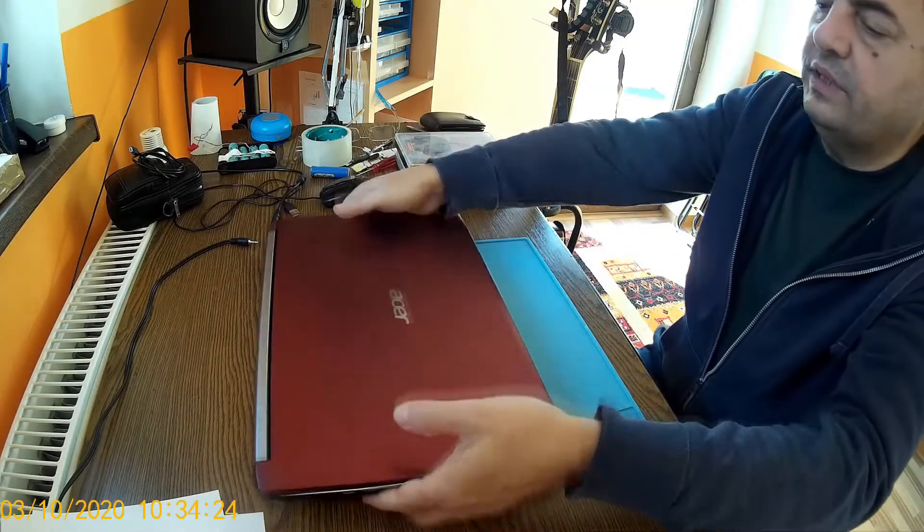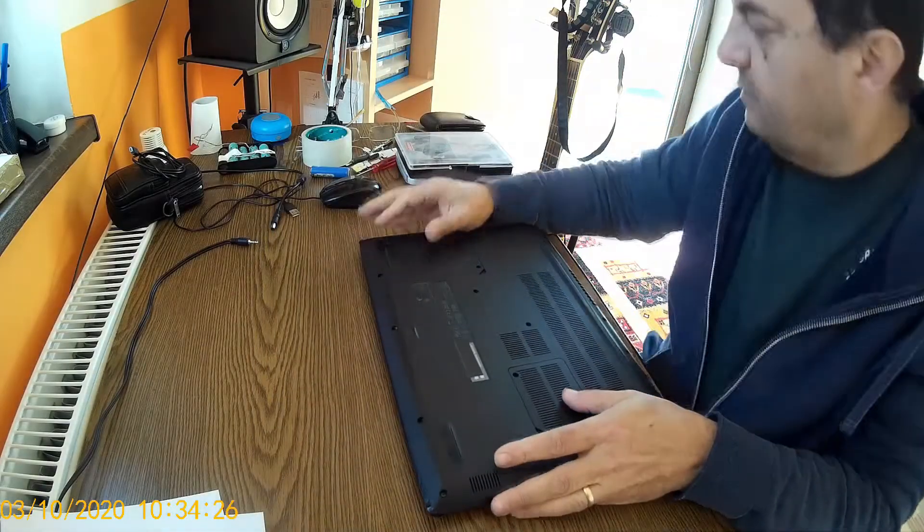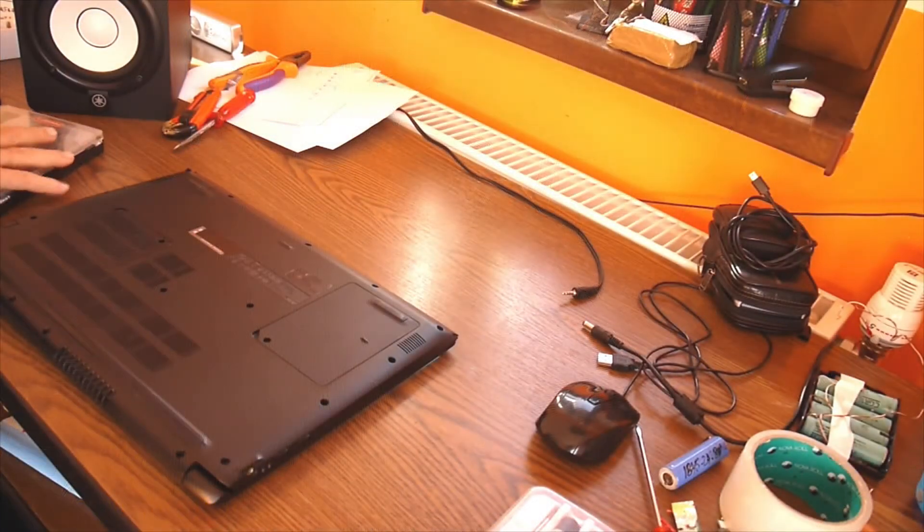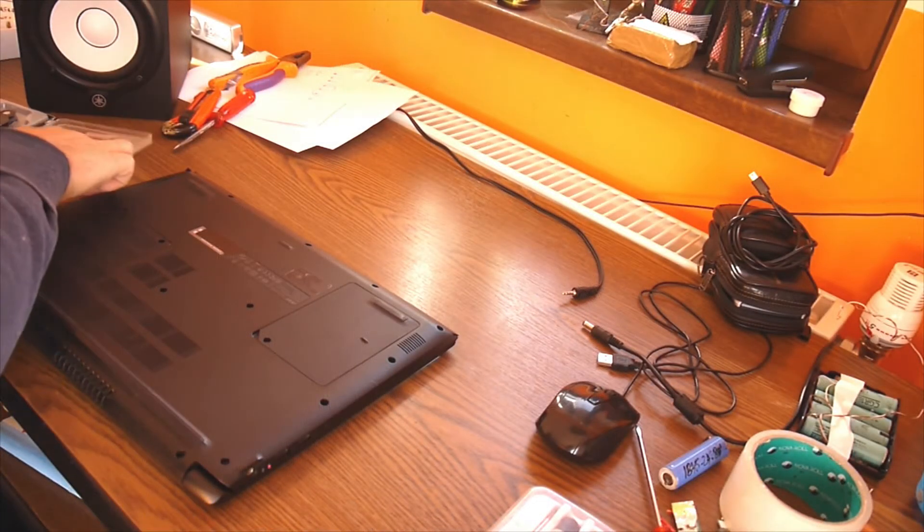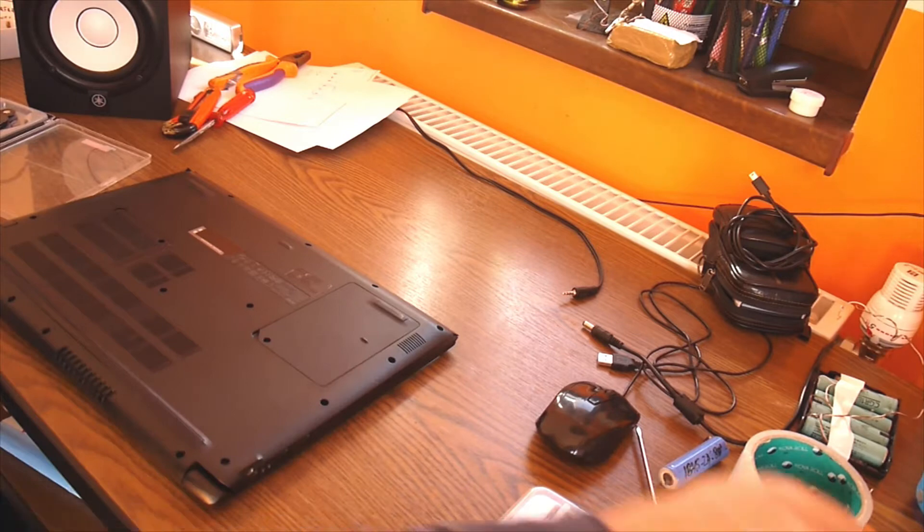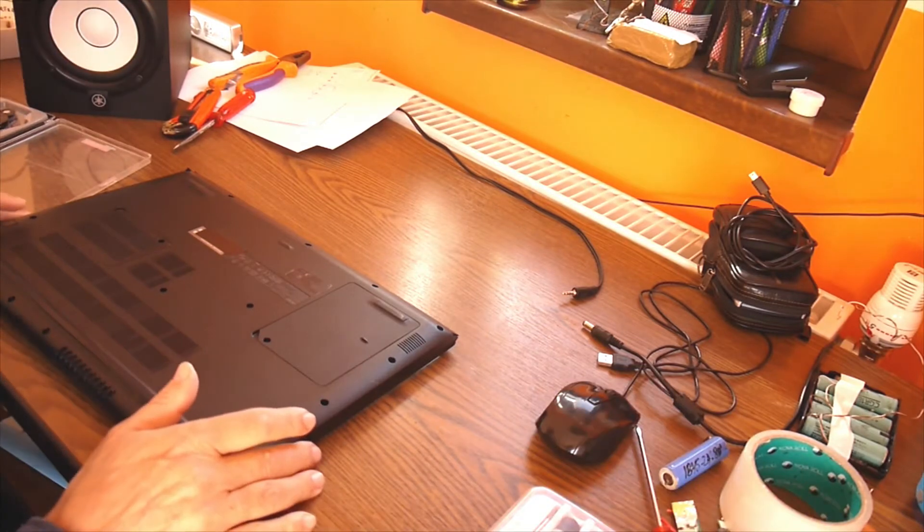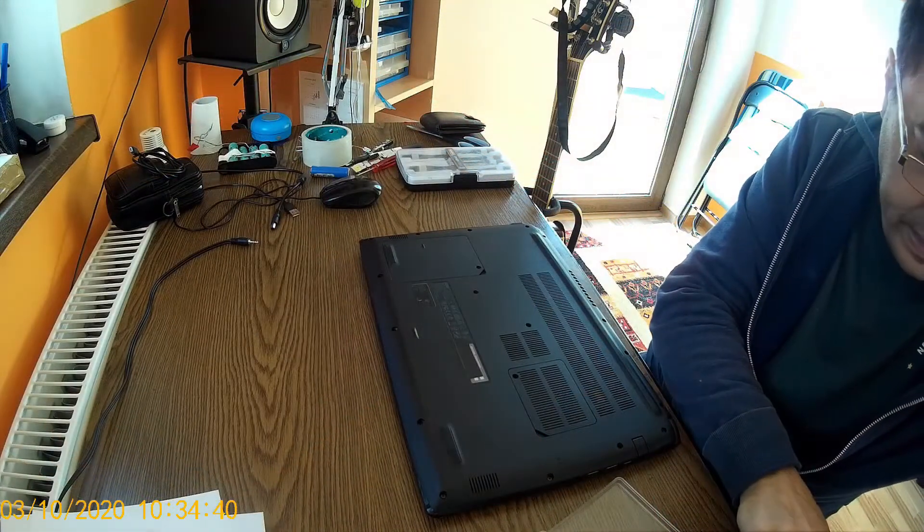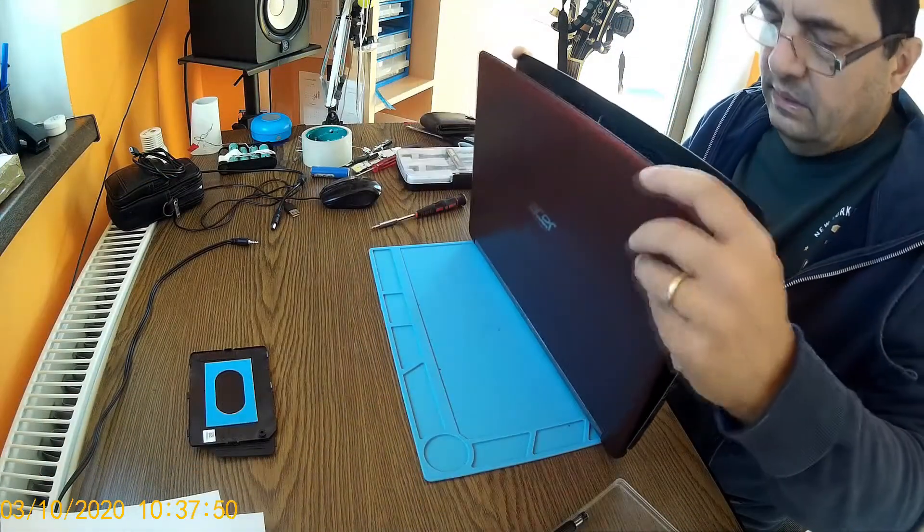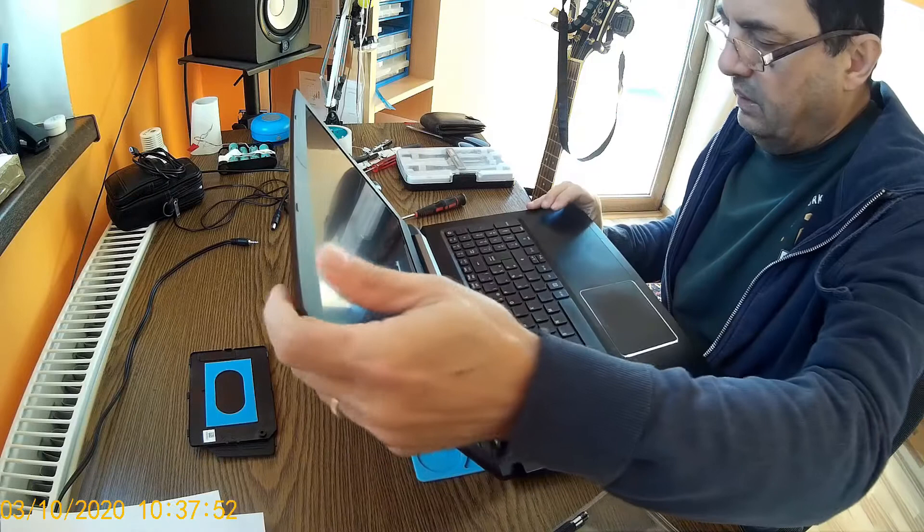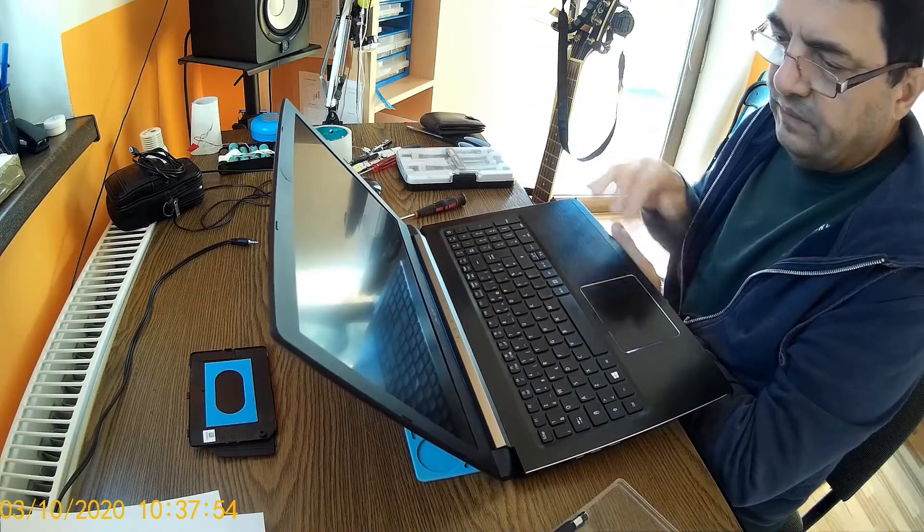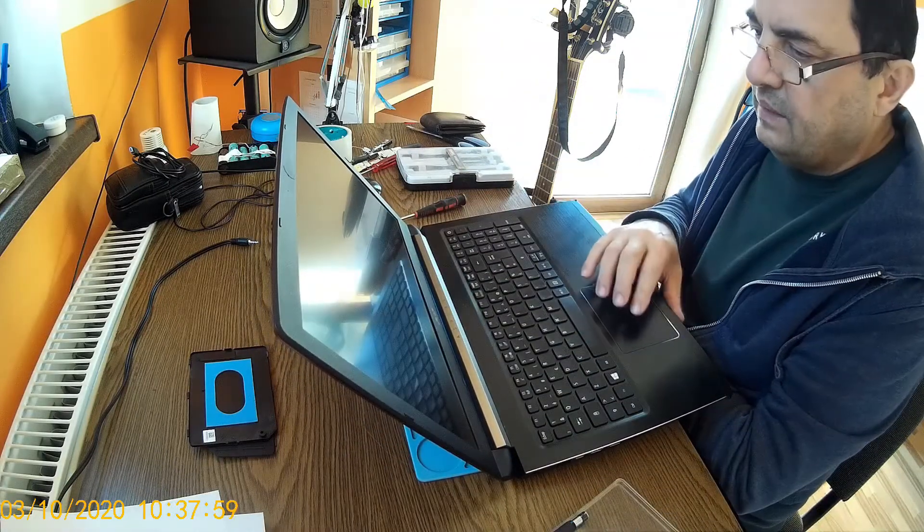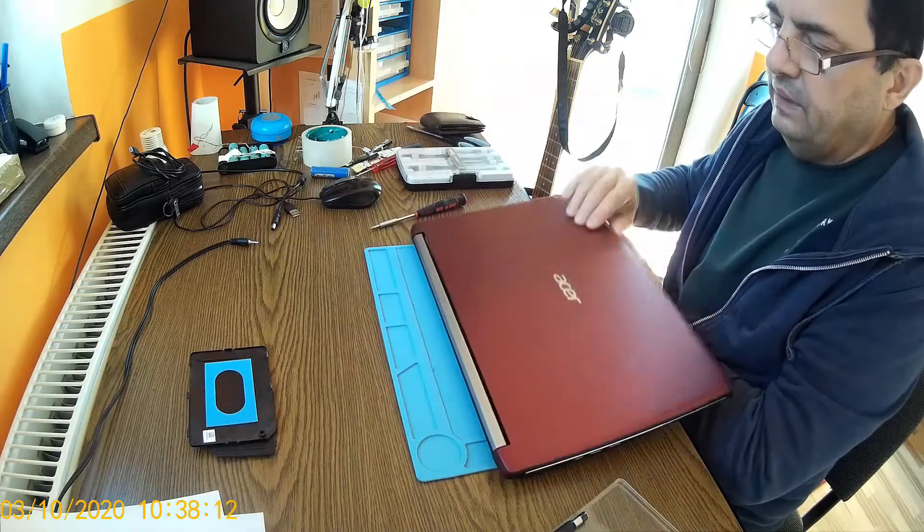A new day, a new project. The time comes to check out the fan and the thermal paste on my Acer A15-51GE Aspire. Now it's time to turn off the laptop—I mean not standby, but effectively turn it off.